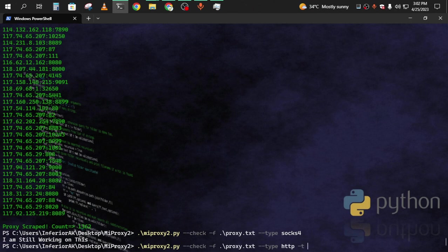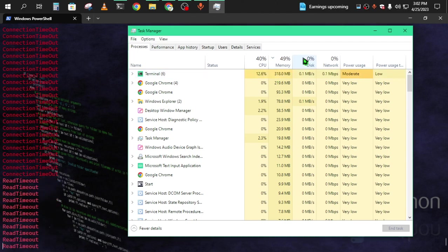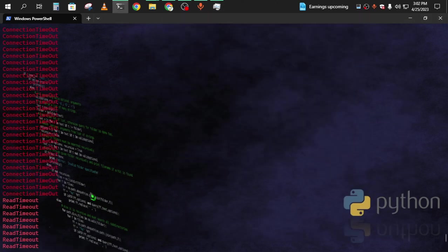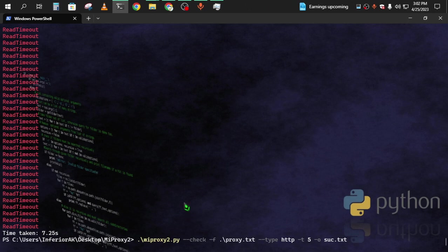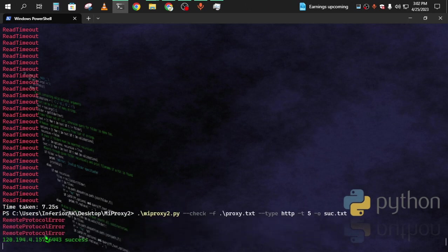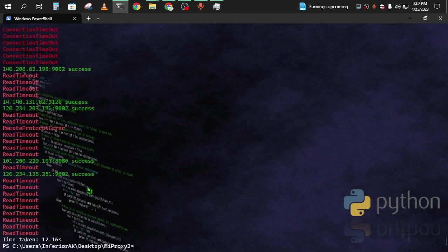I'll type HTTP. You can also set a timeout — suppose 2 seconds per request — and then output to success.txt. Run it now. If there is a 'maximum is not valid' error, just increase the timeout. It's working — remote protocol okay. So if that error occurs, change the timeout.